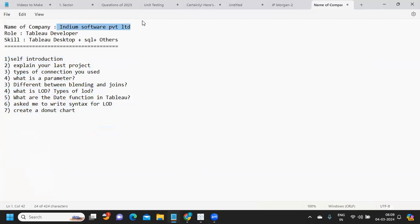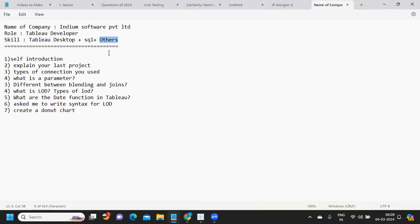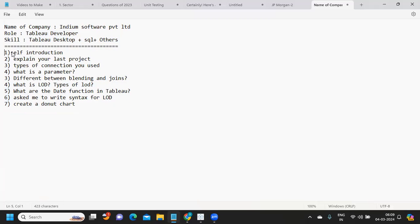The company was Indium Software and the role was for Tableau Developer. The skills required were primarily Tableau plus SQL and other skills — I do not have complete information. The first question is our standard question: self-introduction.